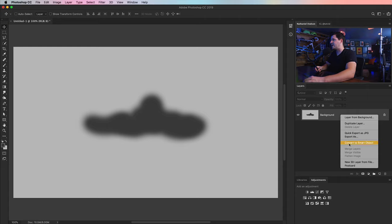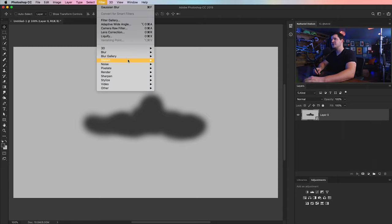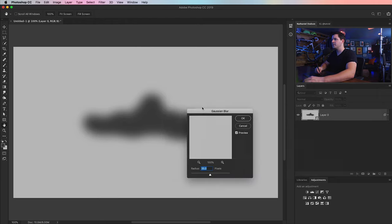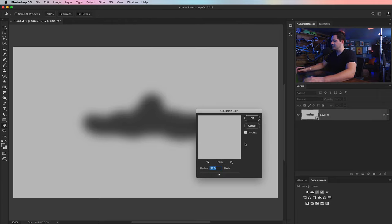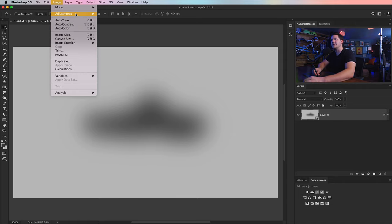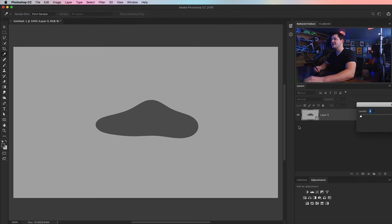Doesn't have to be anything perfect. We get that shape. We're going to right click on our background and choose to convert this to a smart object. And then we're going to go filter, blur, Gaussian blur. We're going to blur this guy about 100 pixels. And we're going to use the old posterize trick.